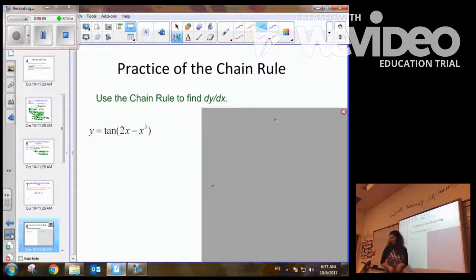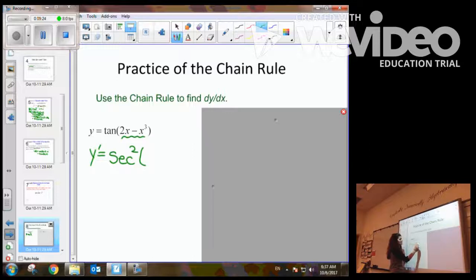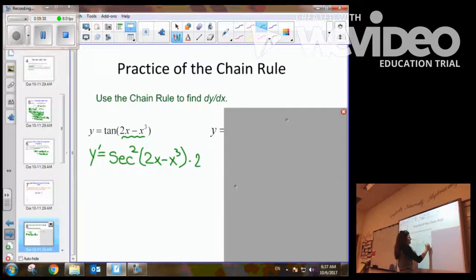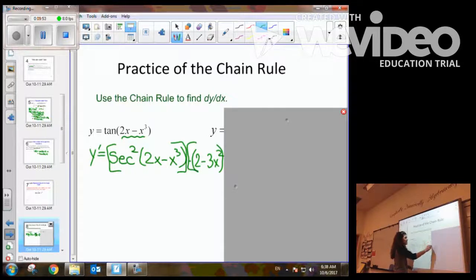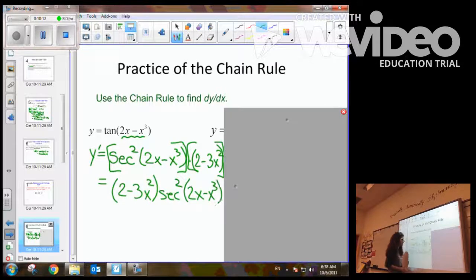Moving on, let's step it up a notch. Now we have tangent of the quantity 2x minus x cubed. Again, we see it as a composition of two functions, so we take the derivative of the outside. The derivative of tangent is secant squared x, so it's secant squared of the quantity 2x minus x cubed, inside stays the same. Now we multiply by the derivative of the inside, which is 2 minus 3x squared. We bring that term to the front so it's not misconstrued: the derivative is 2 minus 3x squared, times secant squared of the quantity 2x minus x cubed.